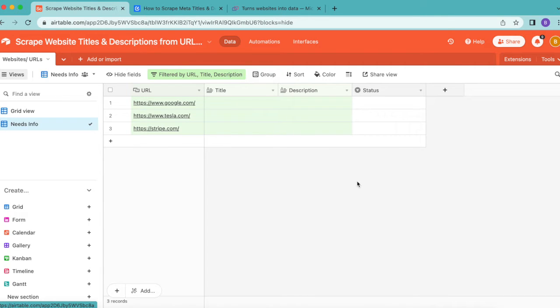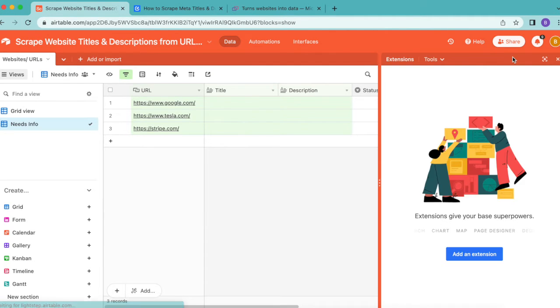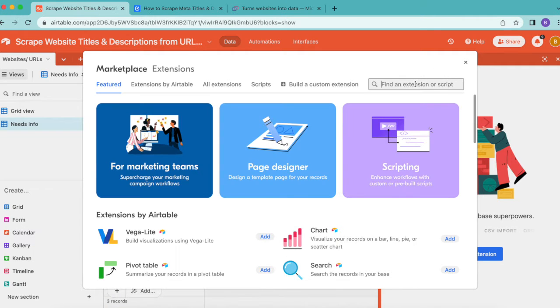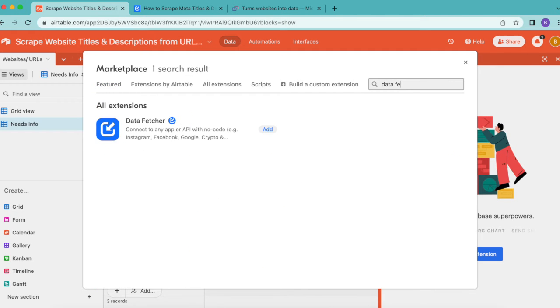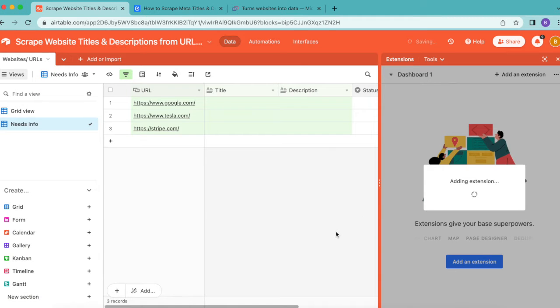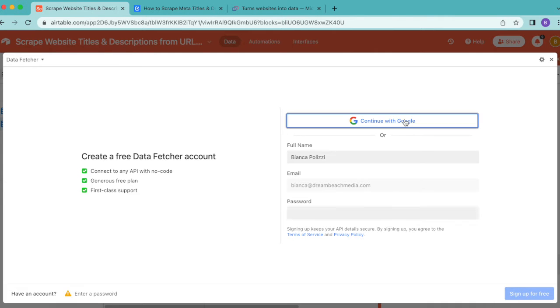Next up, we are going to install our Data Fetcher extension. Over to the right hand side, select the Extensions option, then click Add an Extension. Search for Data Fetcher in the search bar, and you can select add and then add extension.